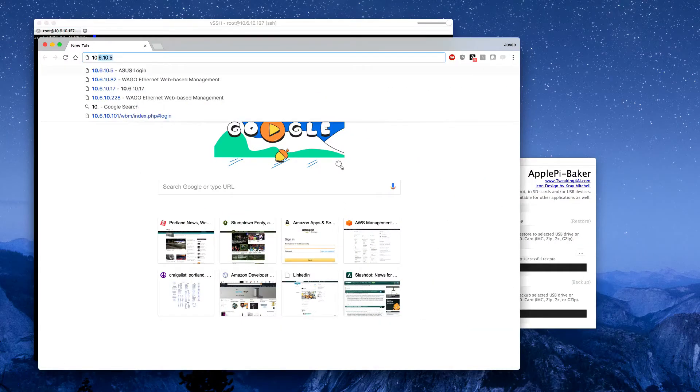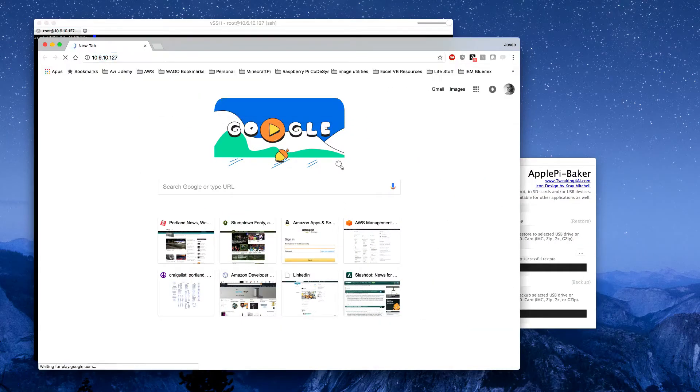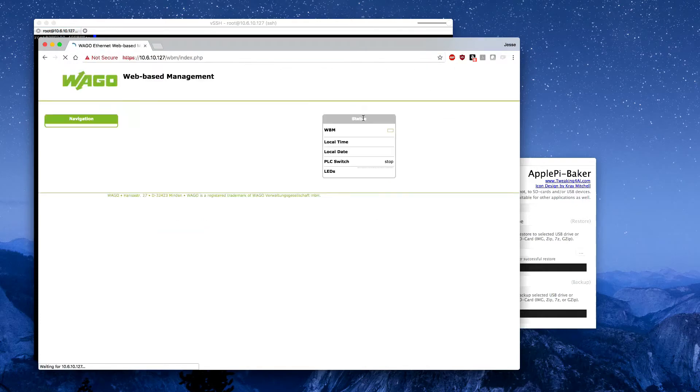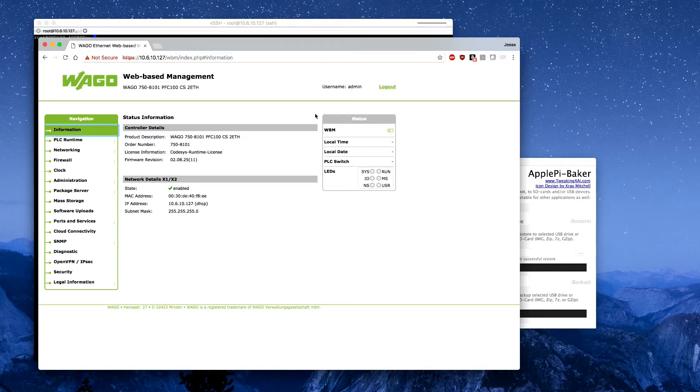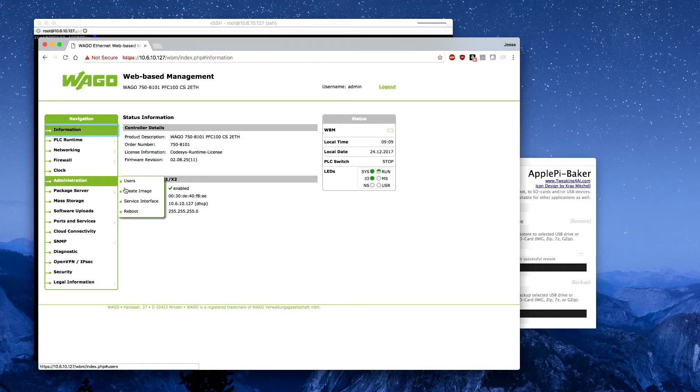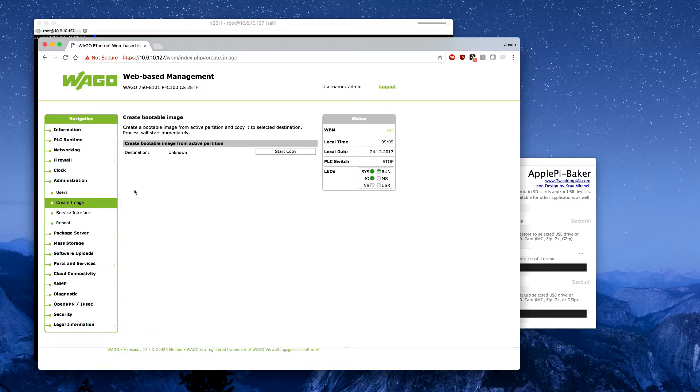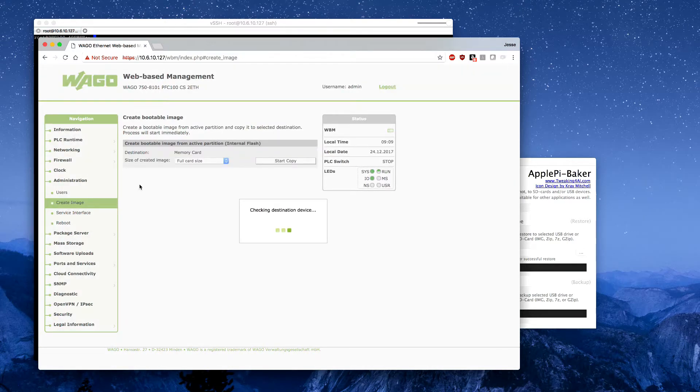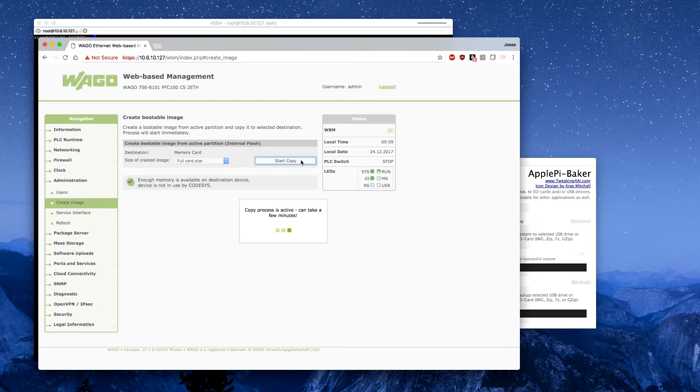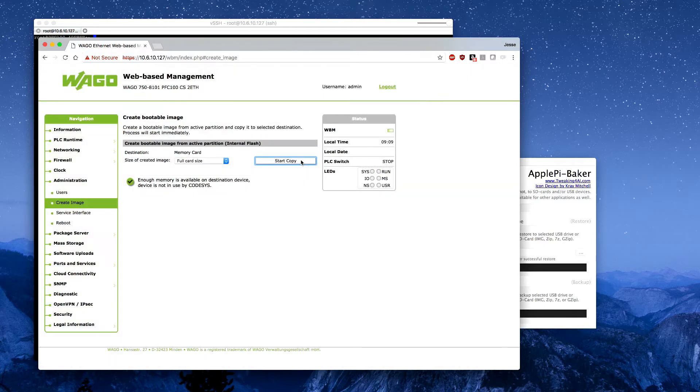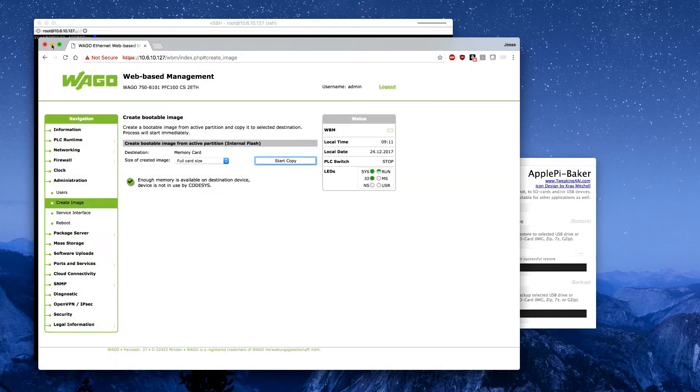I can then navigate to web-based management. If I go to administration and create image, this will give me the option to expand the firmware to the entire SD card size, which is eight gigabytes. Once that's complete, I will reboot the PFC.